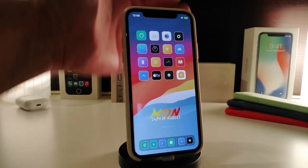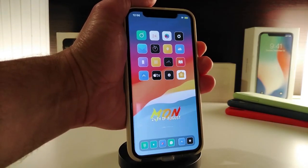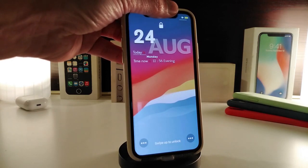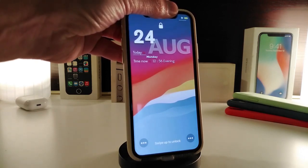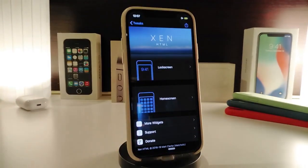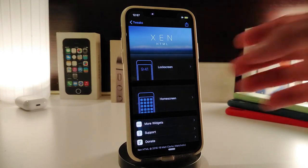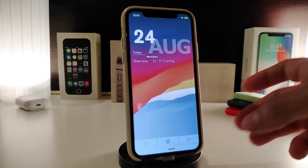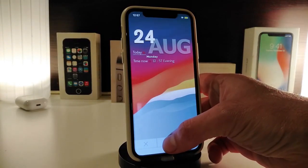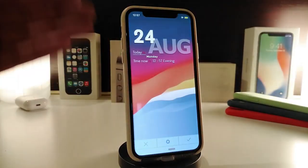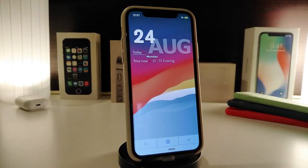The next one is not really a tweak — it's a widget, specifically for your lock screen. It's called Big Widget, and it's a really nice, big one. To make it work on your lock screen, navigate to Xen HTML, go to the lock screen section, tap on the background layer, and you'll see Big Widget. Tap on it to see the style — there's no additional configuration for this widget, but it looks really nice on your lock screen.